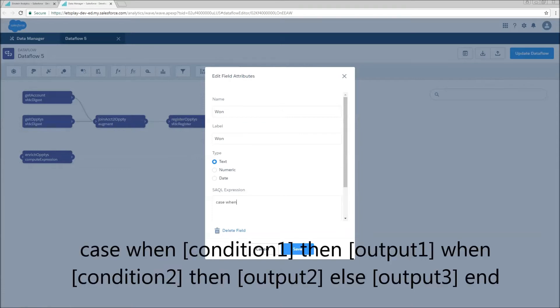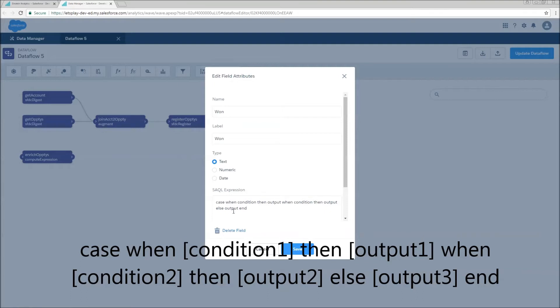When a thing is a thing, then do a thing. Otherwise, if it's a different thing, then do a different thing. And if it's none of those things, do something else. That's the basic syntax of the case statement. We can have as many when then combos as we want. In our case, I'm only going to be using one.